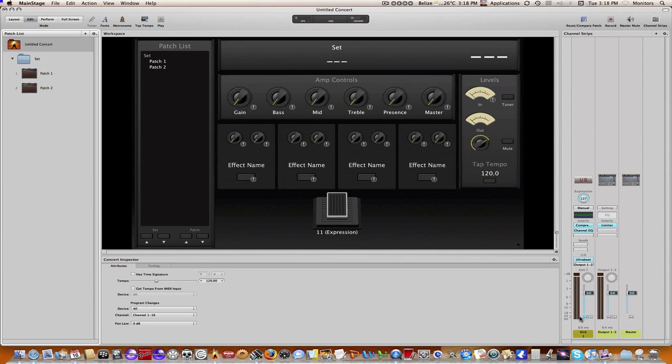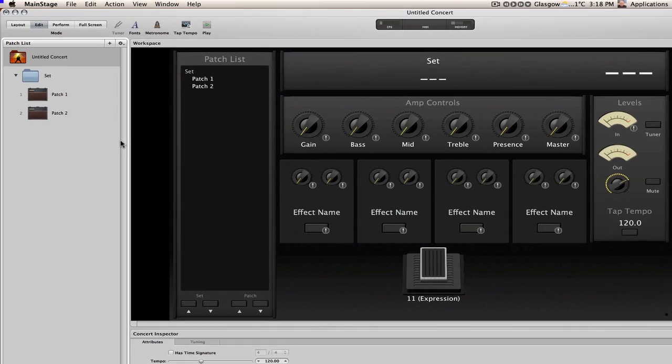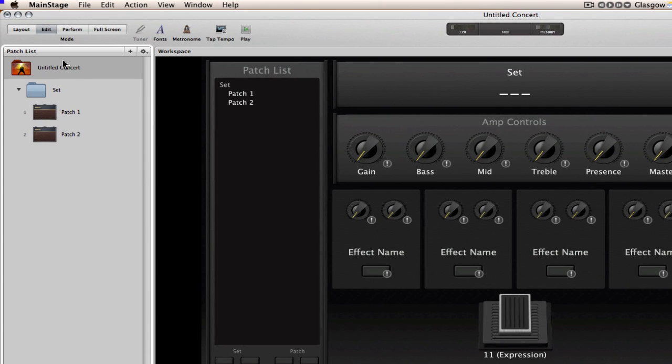Okay, so let's start by giving you an overview of the different areas that you can control tempo within MainStage. You can control the tempo either at the concert level right here, or you can also change tempo at the set level or the patch level.